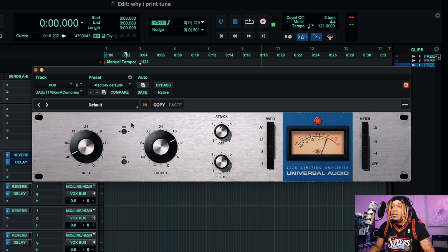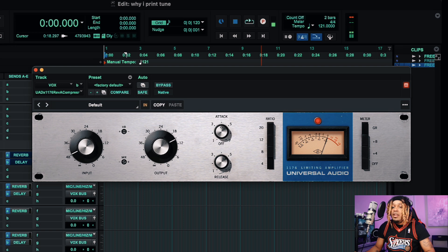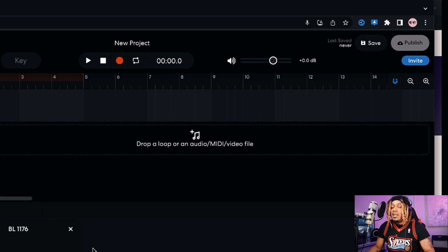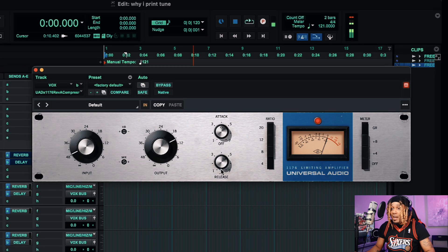There's Bluey, a black one, and a purple-looking one. As we can see, input, output, attack, release, and all the ratios line up — but the thing is we don't see how much gain reduction we're getting on a meter, because BandLab's version does not have a meter. That would be a great addition. Everything else checks out: 4-to-1, 8-to-1, 12-to-1, 20-to-1, input, output, attack, release — they did a good job.